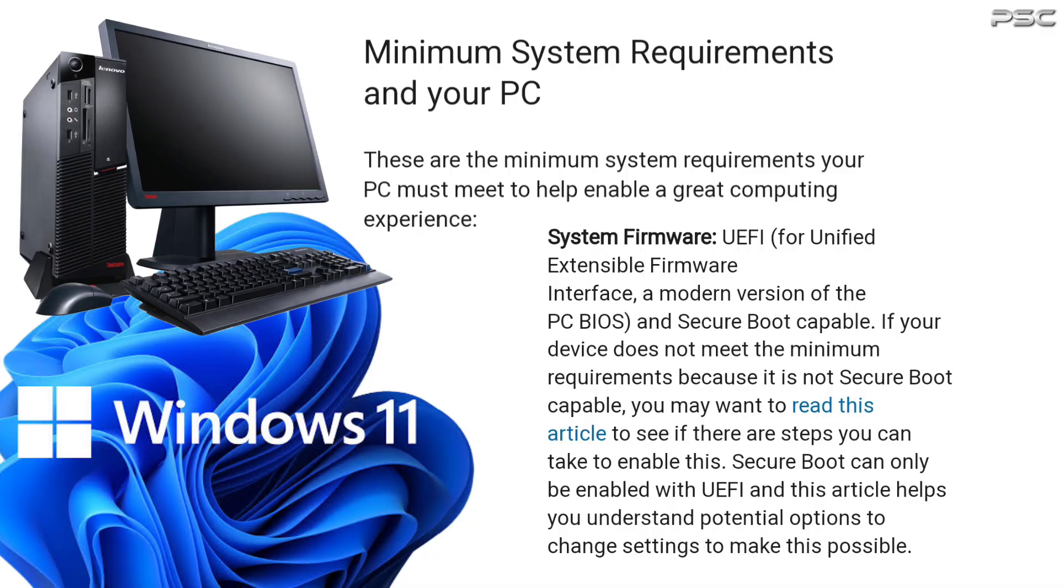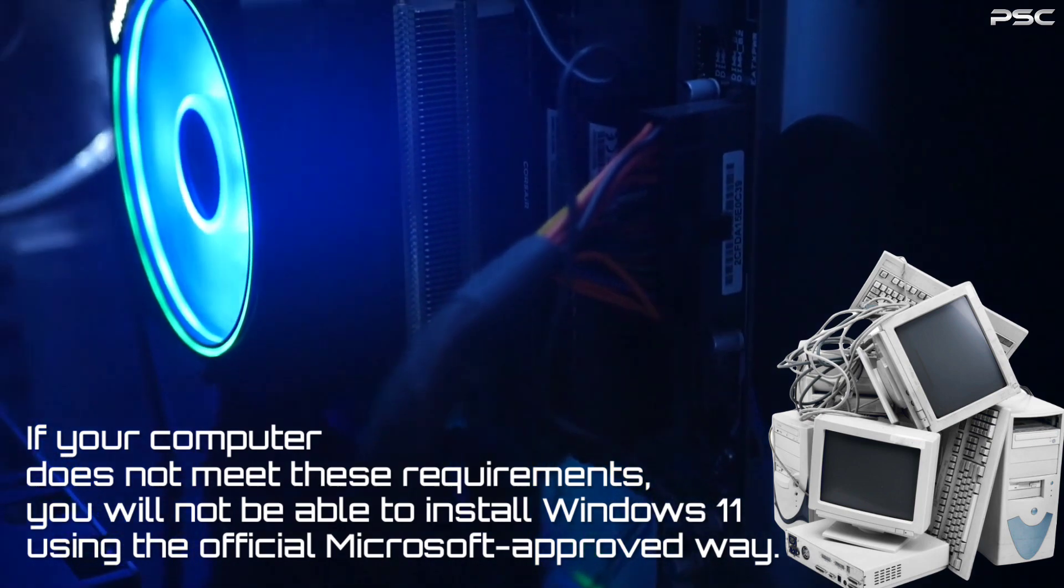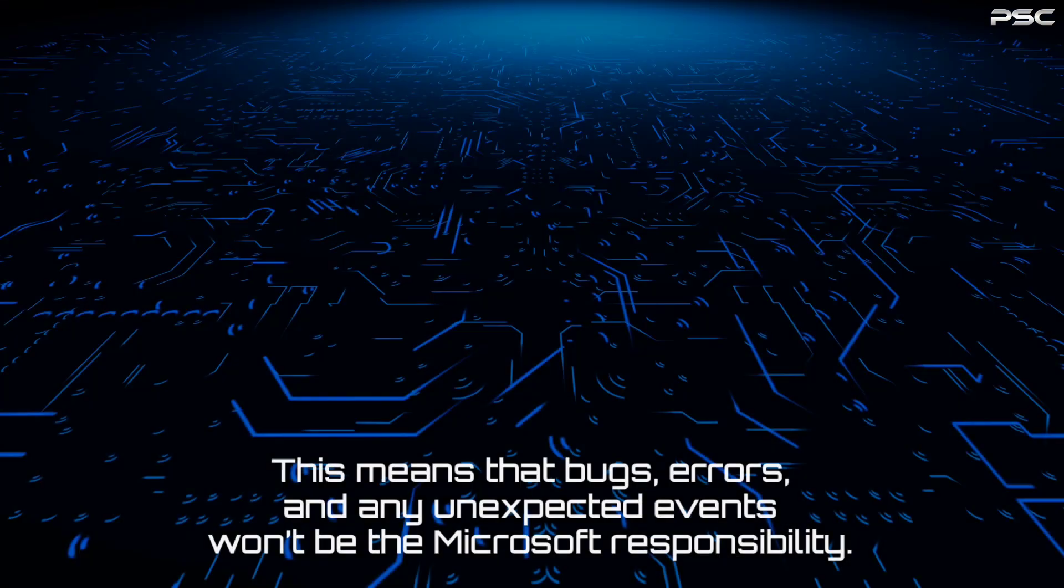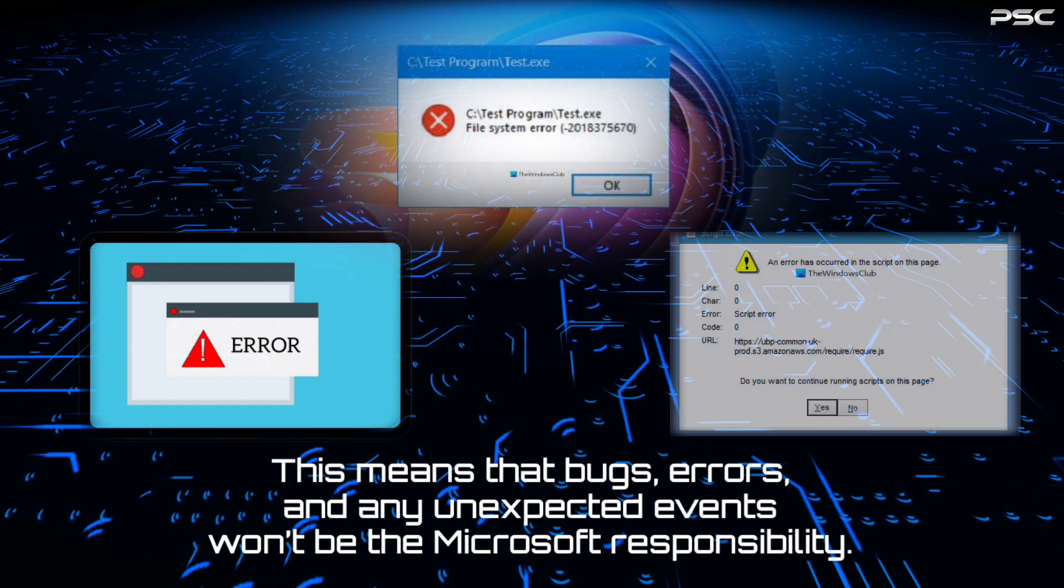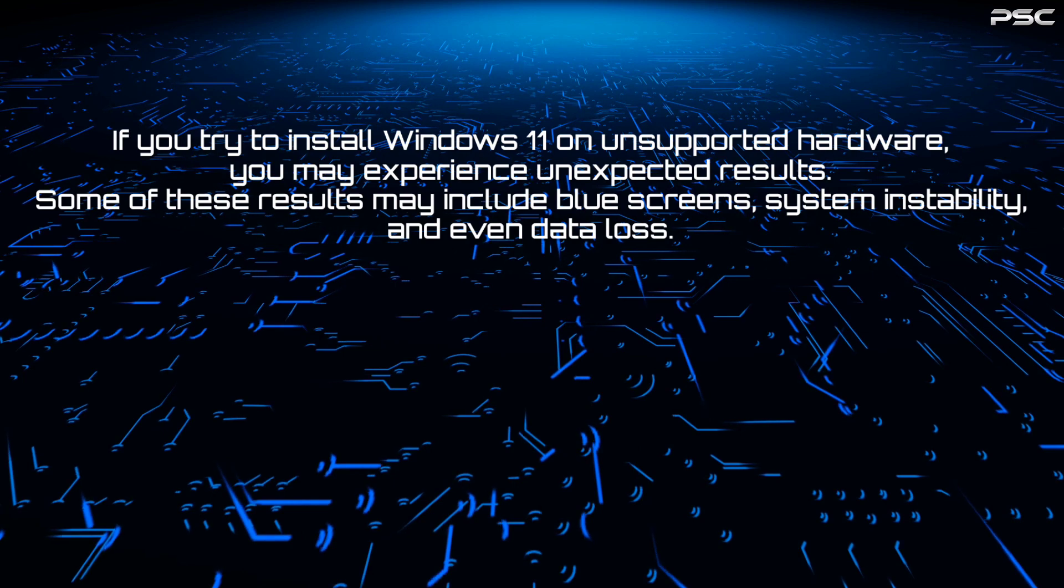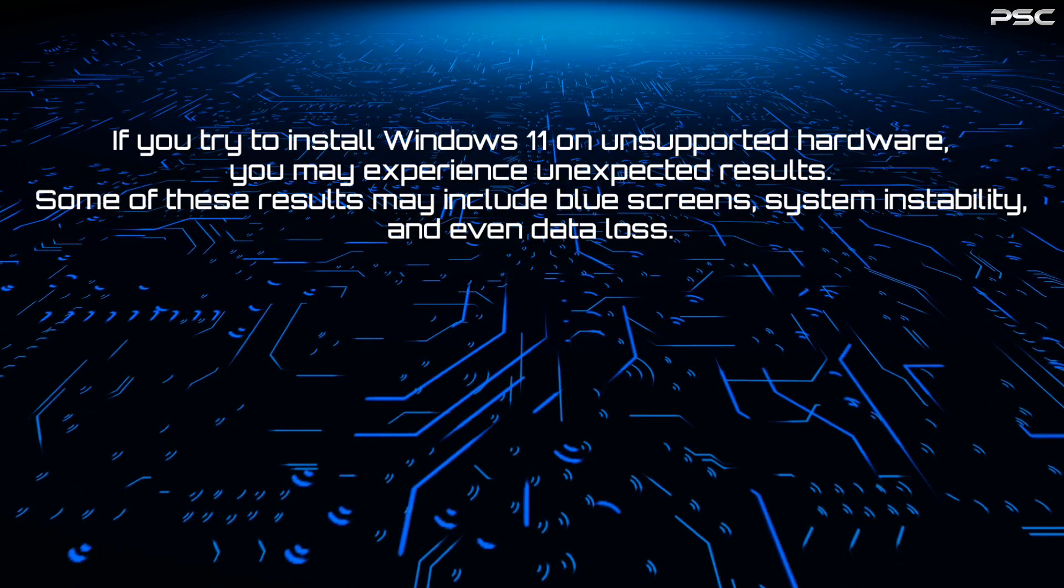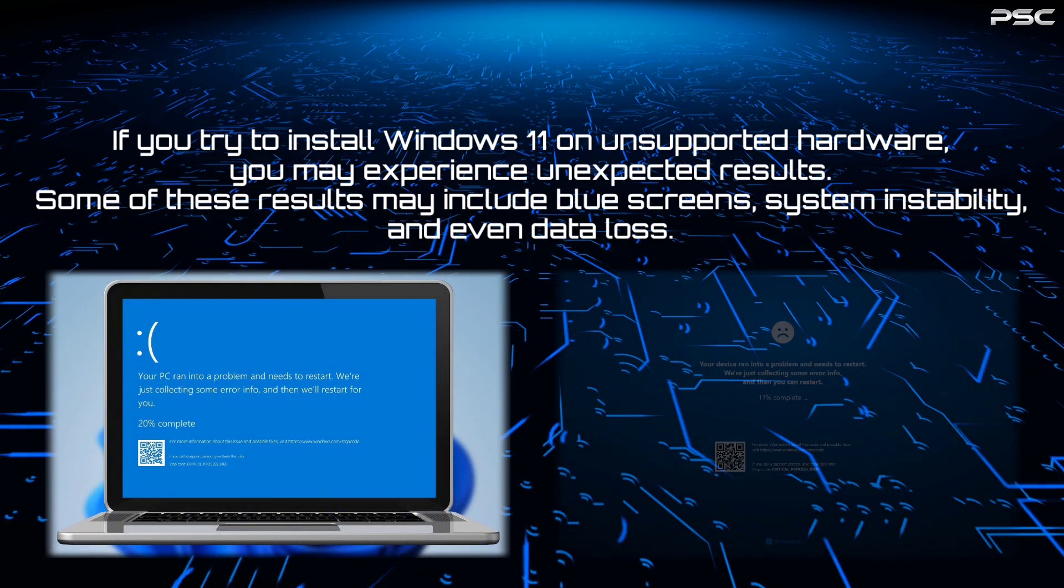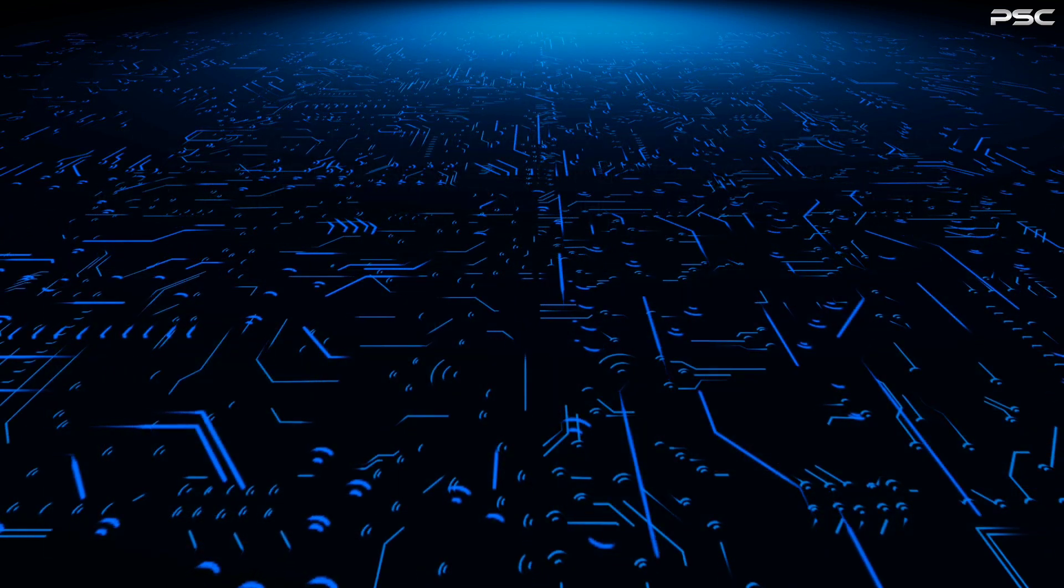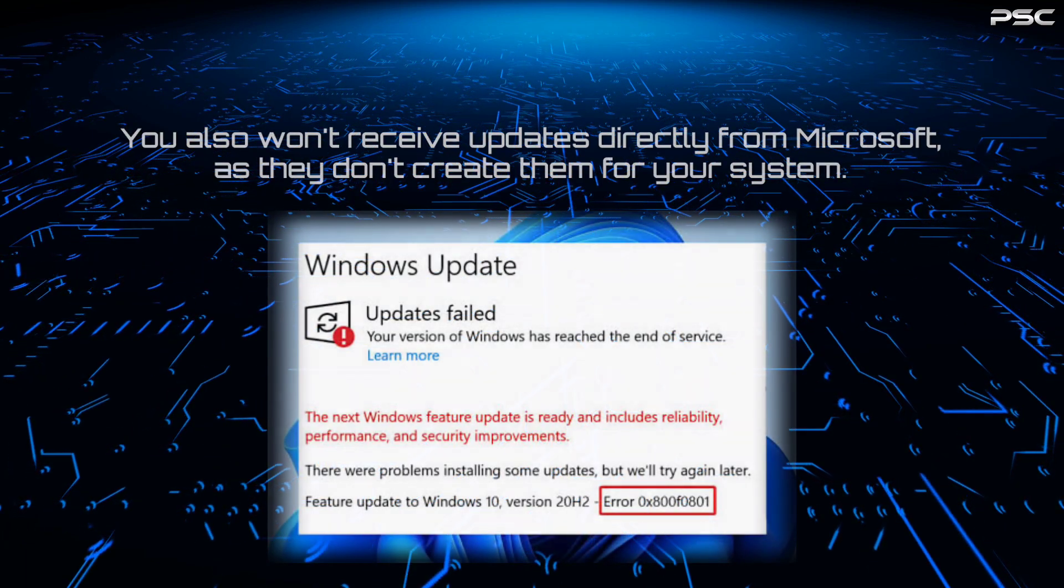If your computer does not meet these requirements, you will not be able to install Windows 11 using the official Microsoft approved way. This means that bugs, errors, and any unexpected events won't be Microsoft's responsibility. If you try to install Windows 11 on unsupported hardware, you may experience unexpected results. Some of these results may include blue screens, system instability, and even data loss. You also won't receive updates directly from Microsoft.